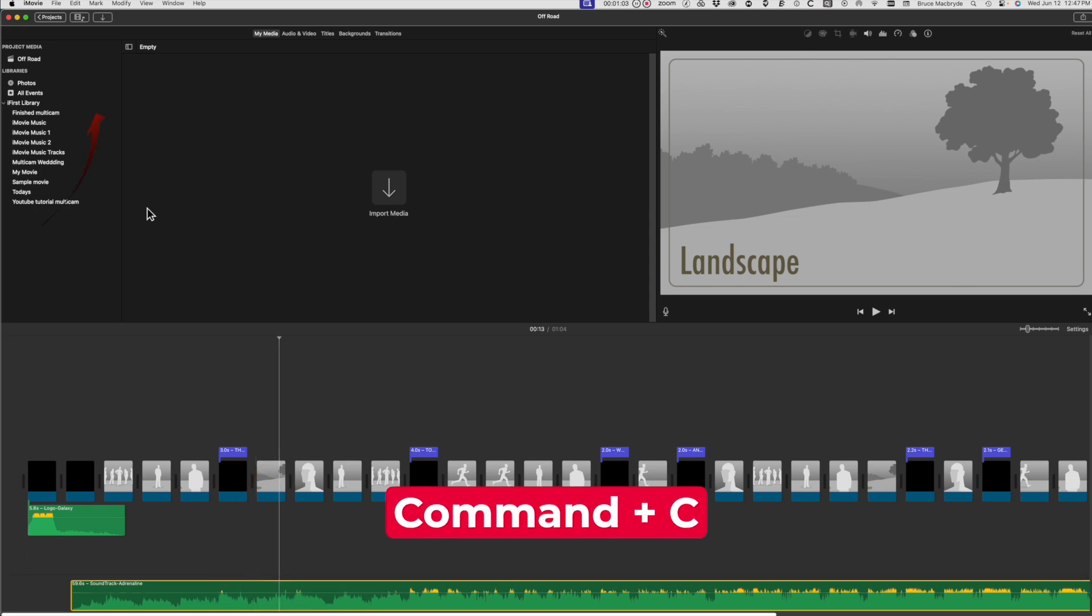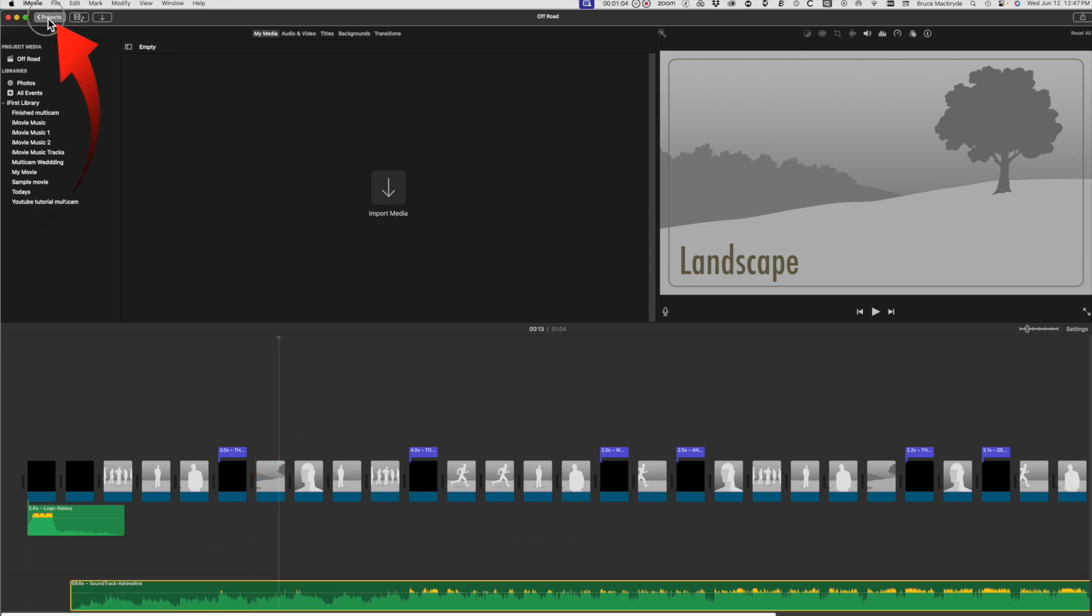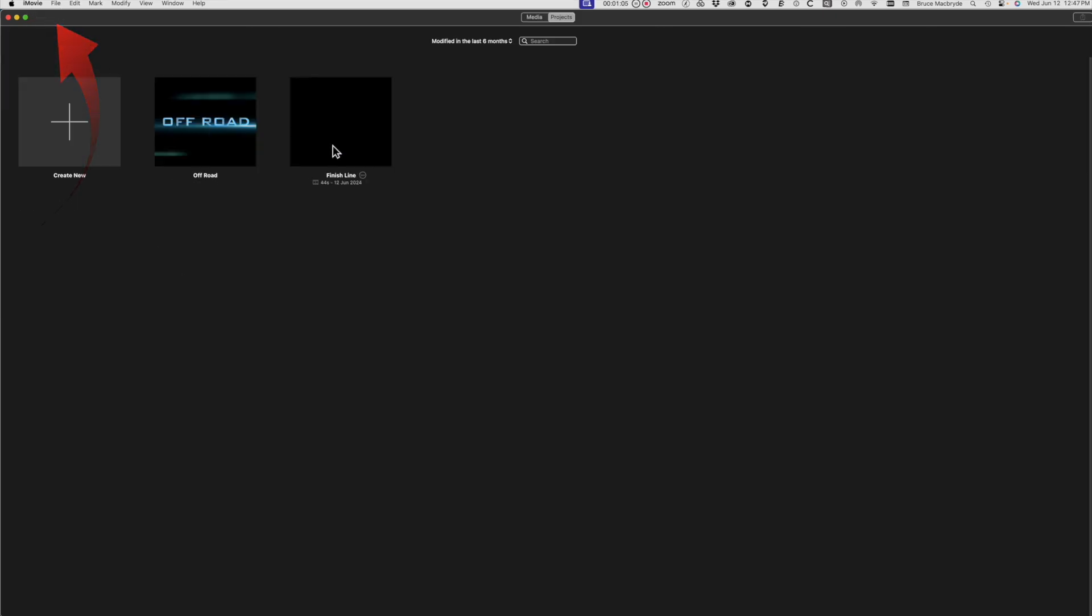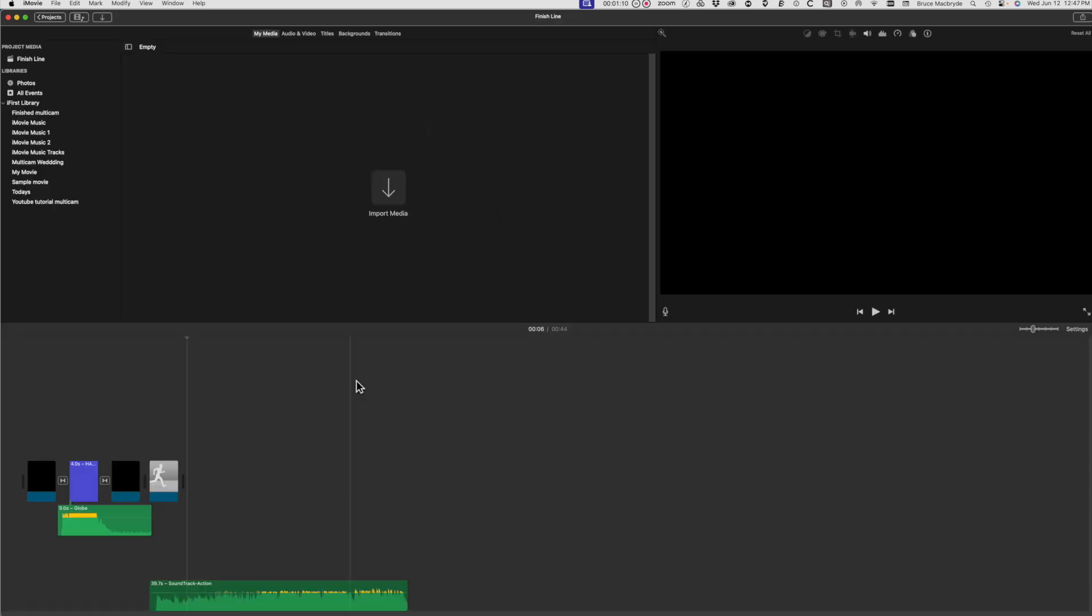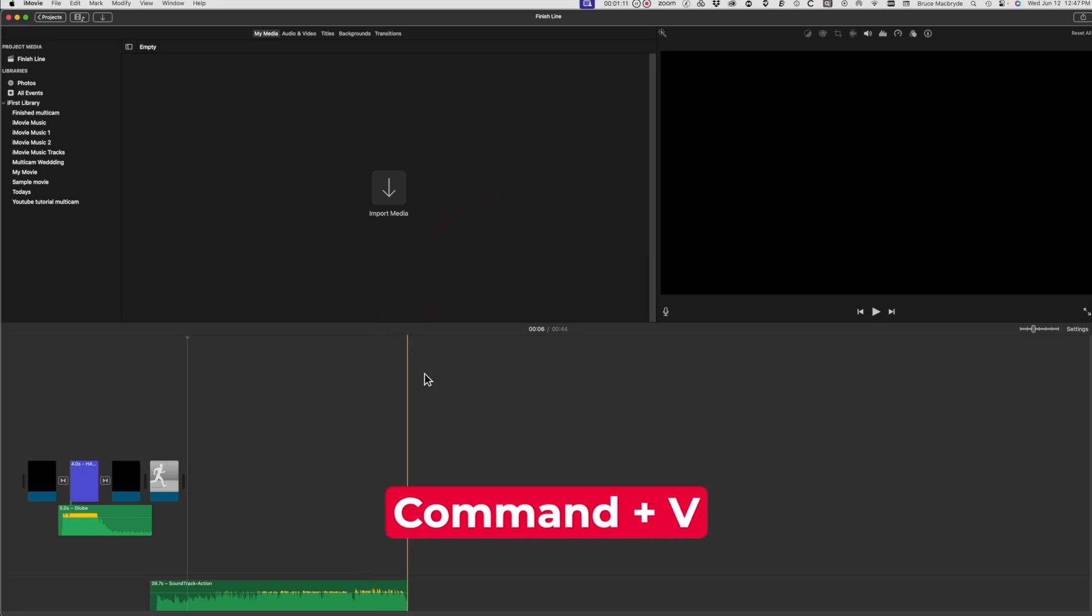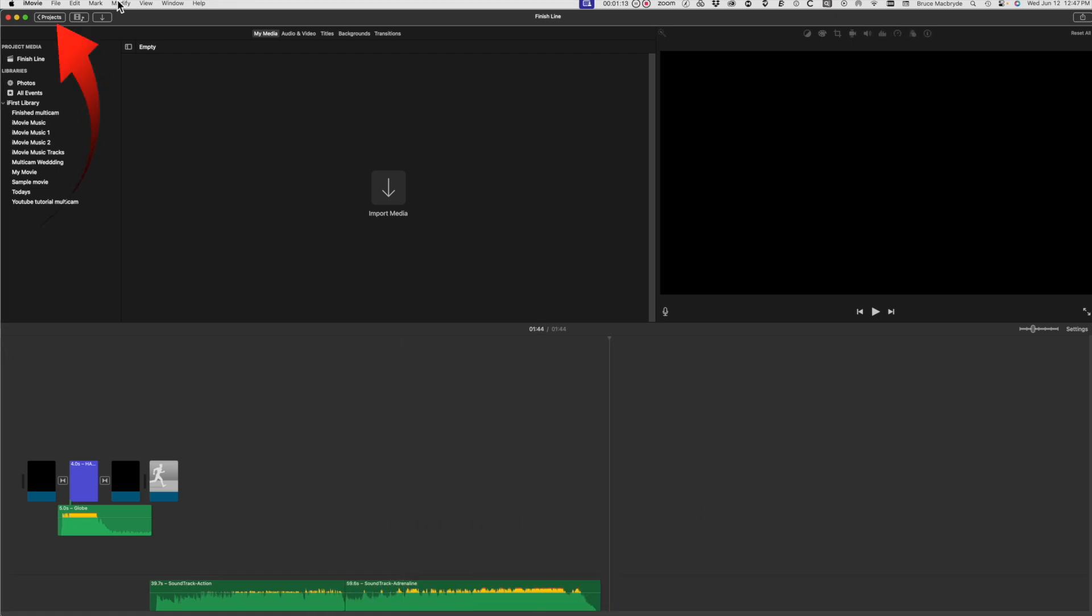Then select the Project button again and double-click the first trailer, and in this case that's called Finish Line. The next step is critical: when it opens, make sure the playhead is at the end of the project before pasting. I've used Command+V.